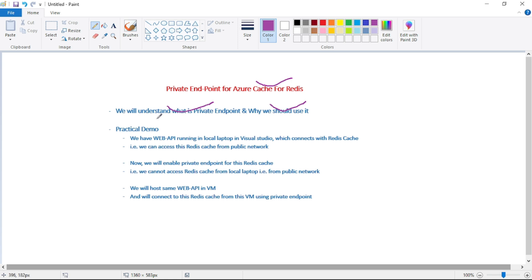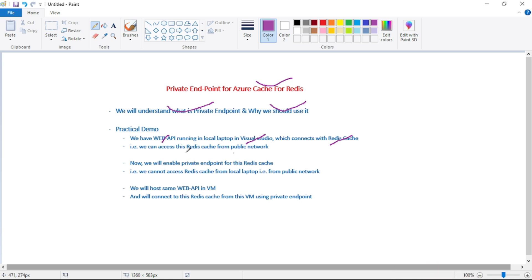We have a Web API project running in our local laptop in Visual Studio, and that project connects with Redis cache - we can access this Redis cache from the public network. We will enable private endpoint for this Redis cache, which means we cannot access it from our local laptop from the public network. Finally, we will host this same Web API project in an Azure VM and connect to the Redis cache from that VM using private endpoint.